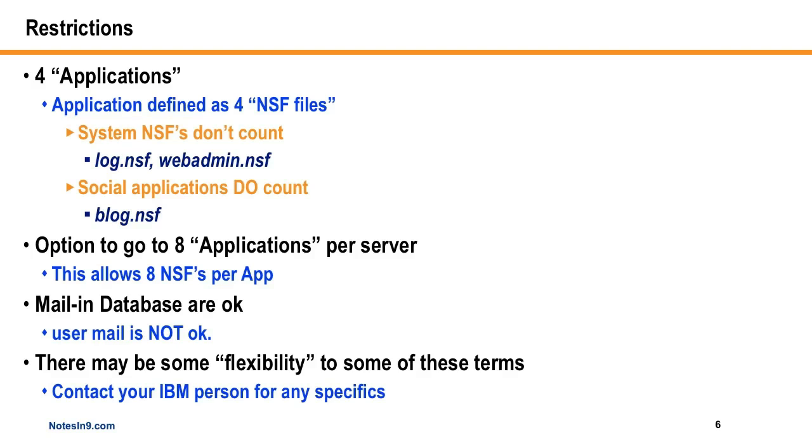You can have mail-in databases, but you can't run user mail on the server, which is very similar to, I think, the Utility Express and Utility Server offerings. And I think I've seen on Ed's site or so, there are a couple hints that there may be some flexibility. So if you want to do something a little different, that's a little outside the scope of this, that IBM may be willing to work with you to kind of tweak things to a custom need.